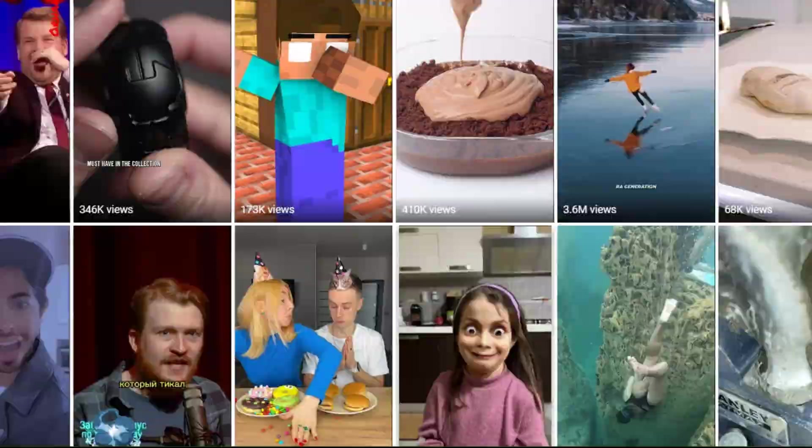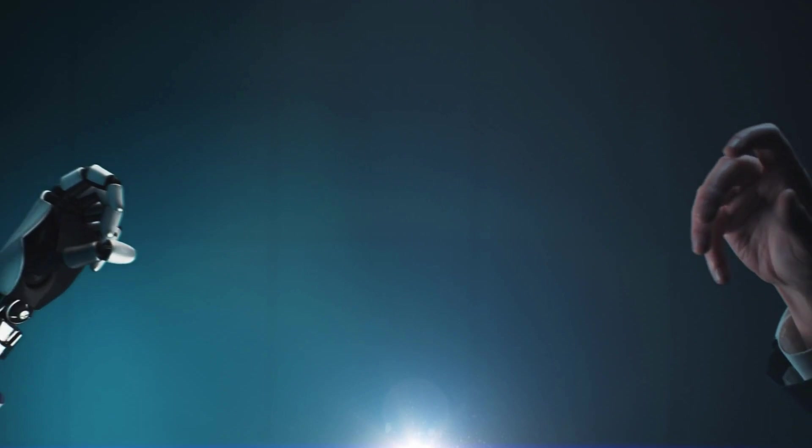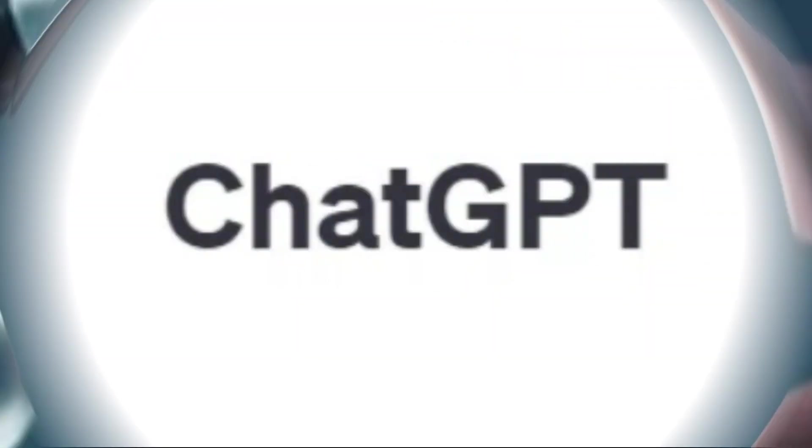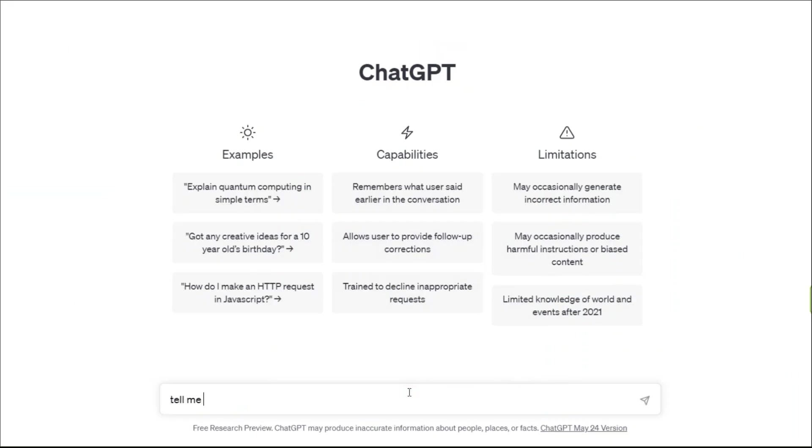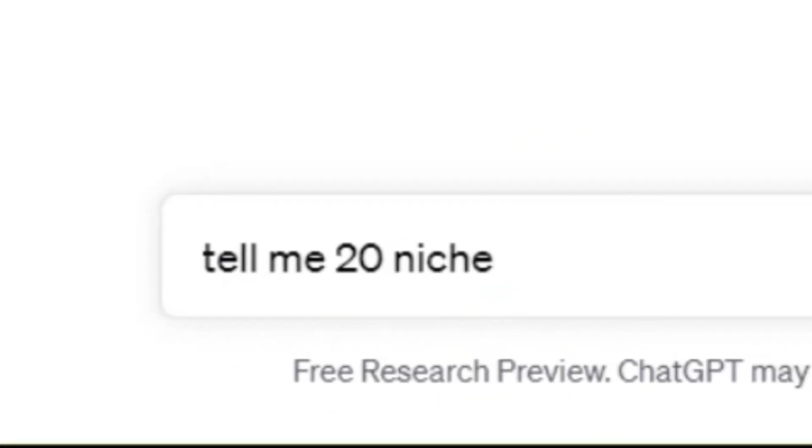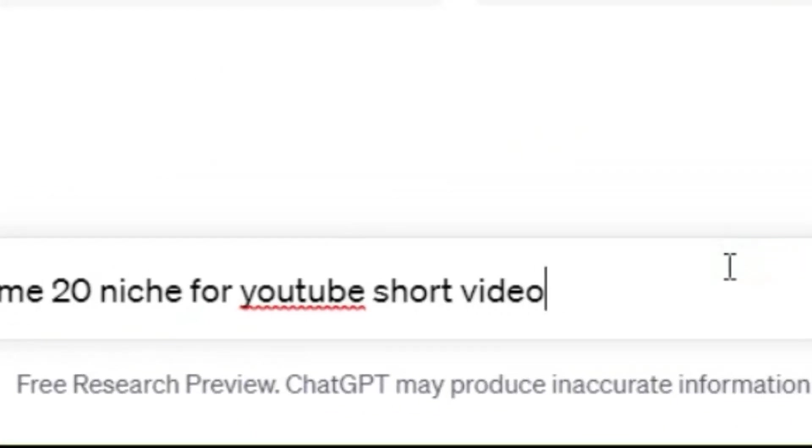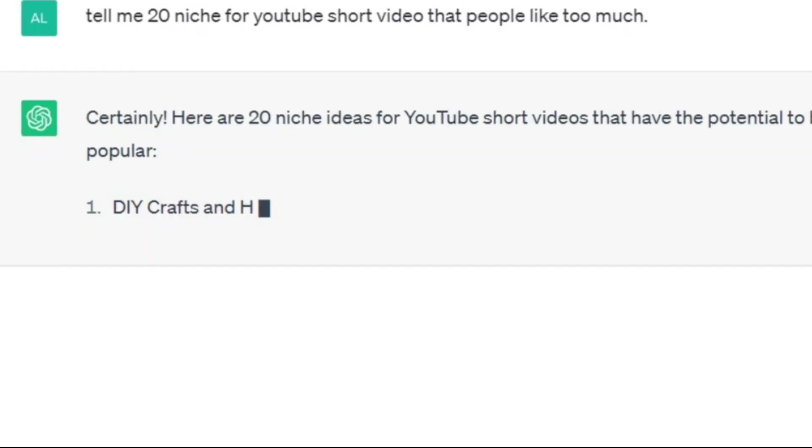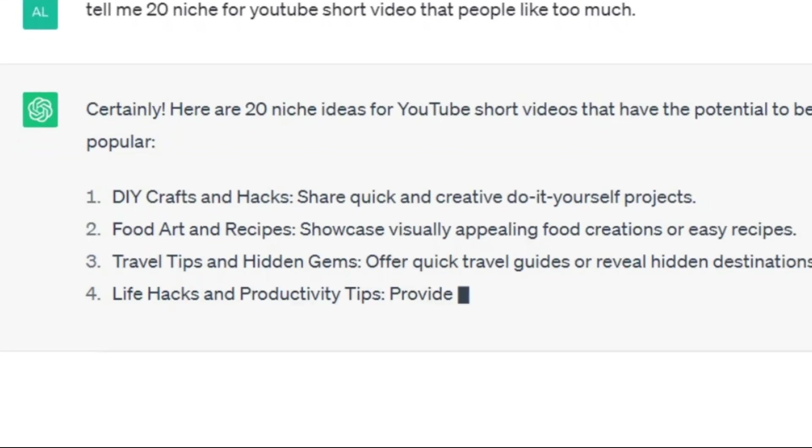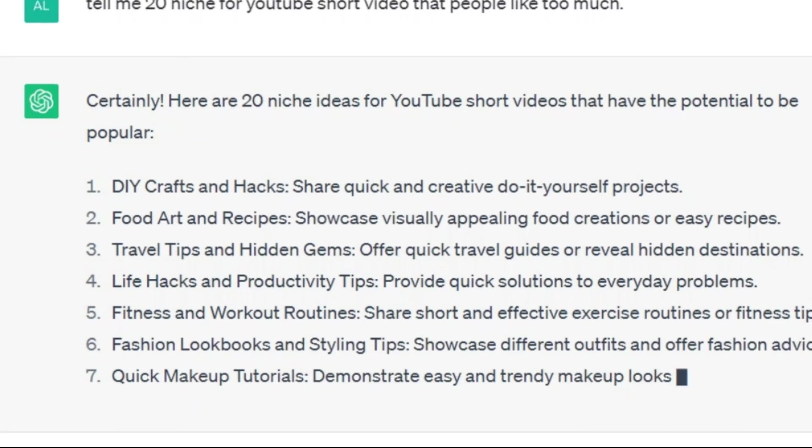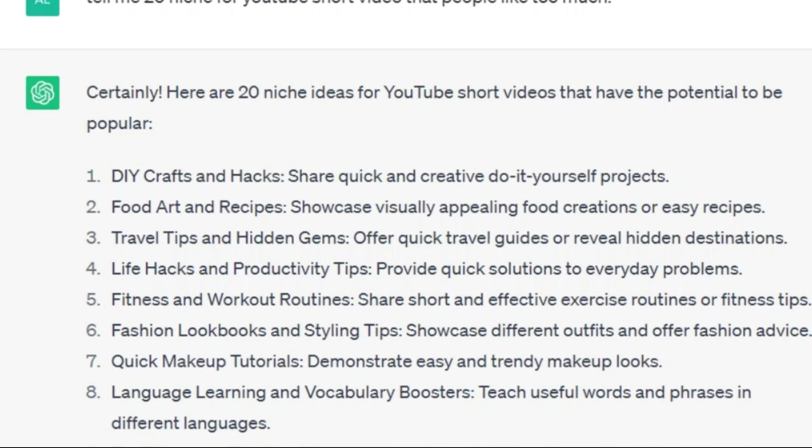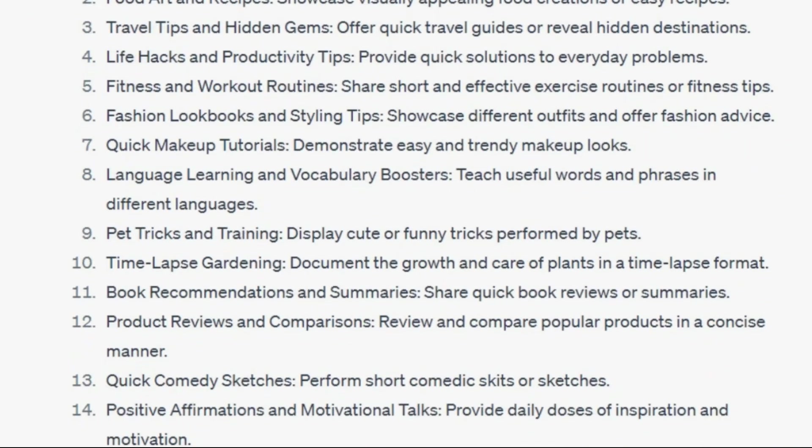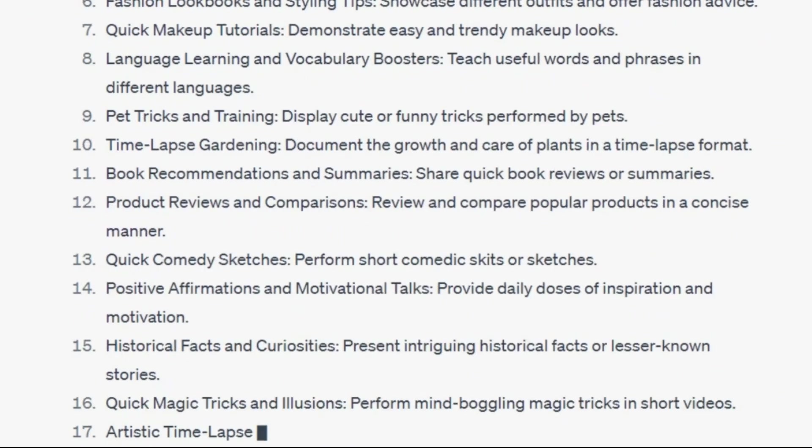The first step is to find a good and popular topic. Let's ask this from our assistant ChatGPT: Tell me 20 niche ideas for YouTube short videos that people like too much. As you know, this AI tool can answer countless questions and can also be a great help to make money for us.